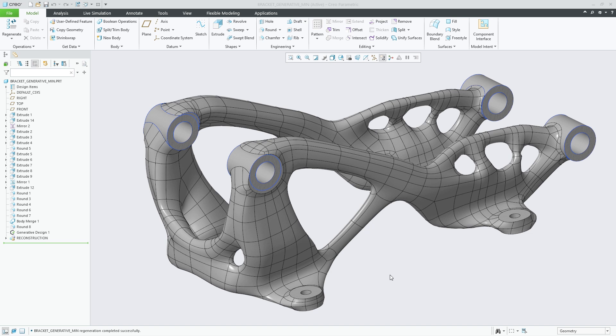In Creo Parametric 11.0, Generative Design now supports the ability to set the desired minimum feature size of the resulting geometry, which will control the optimization thickness.